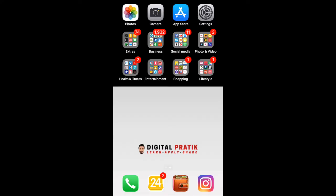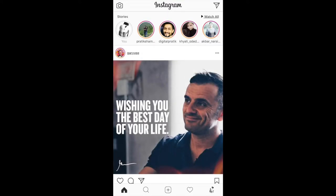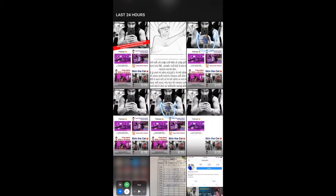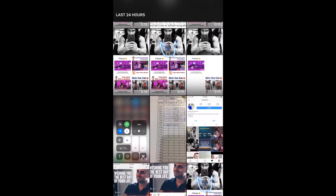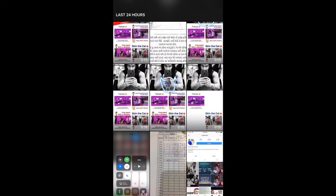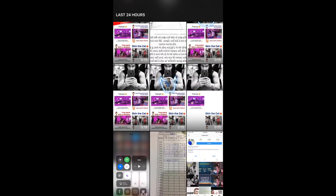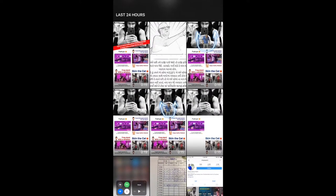Here we are on my phone. Let's go to Instagram, tap on the stories, swipe up, and the story which we want is this one. Let's select it.